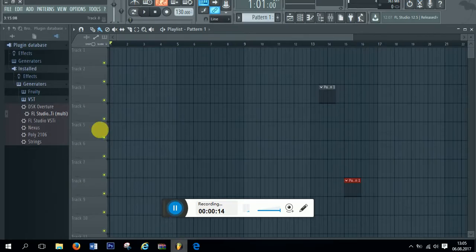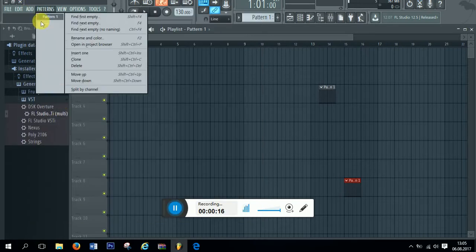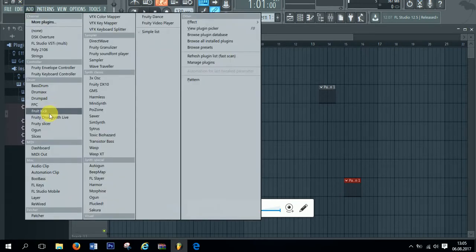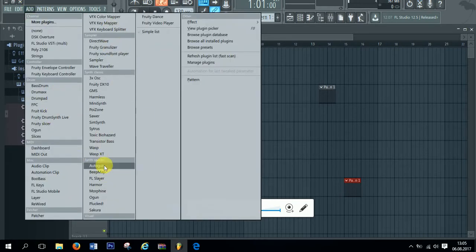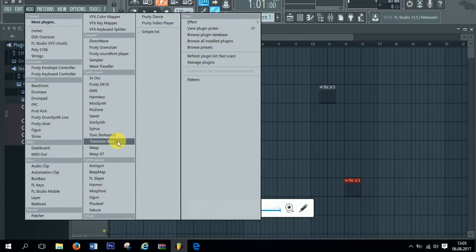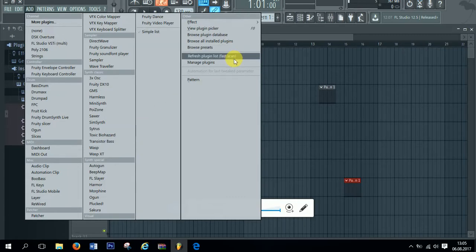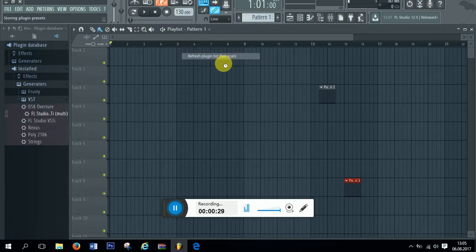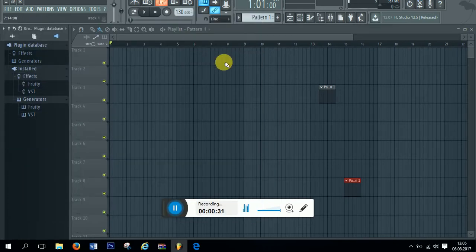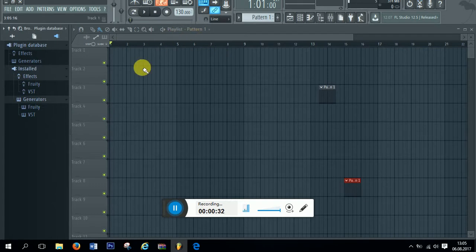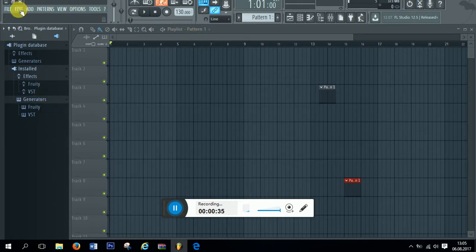Usually you have your plugins, your basic list here, and if you download your new plugins, you usually refresh your plugin list and it adds them here or they pop up here.